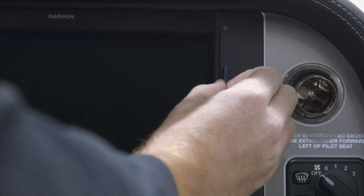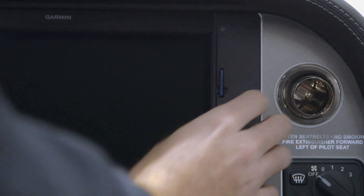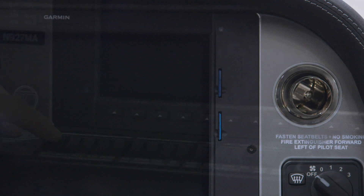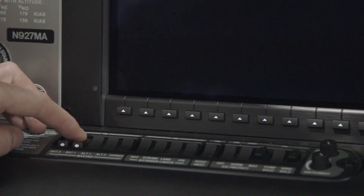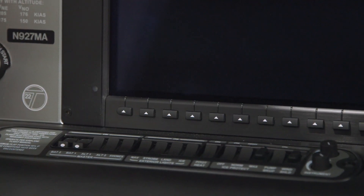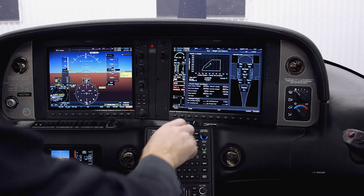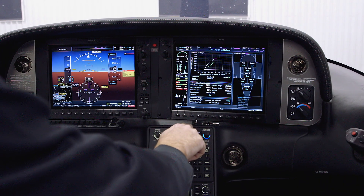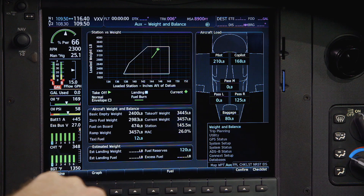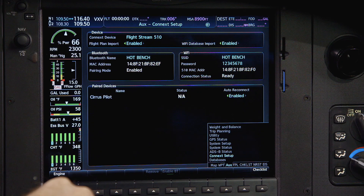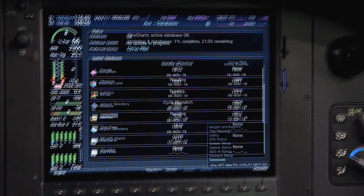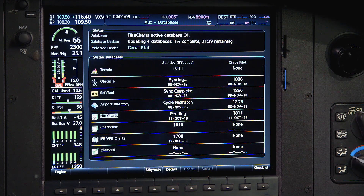With the top card removed and the freshly updated SD card installed, power up the system to begin the database transfer. Acknowledge the startup screens and navigate to the database page on the MFD by turning the large FMS knob to select the aux page group, then the small FMS knob to select the database page. From here you can monitor the database transfer and sync status.